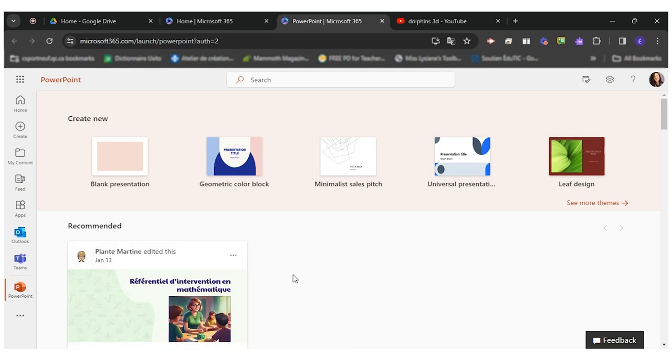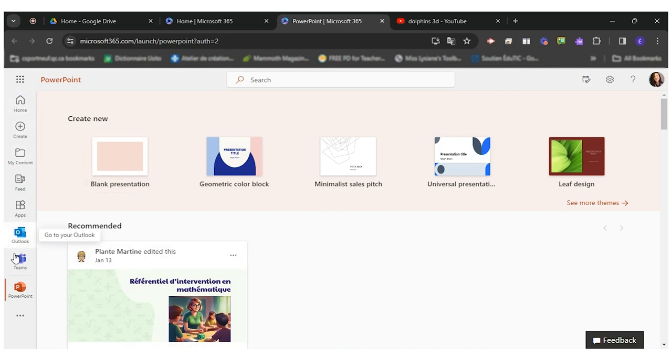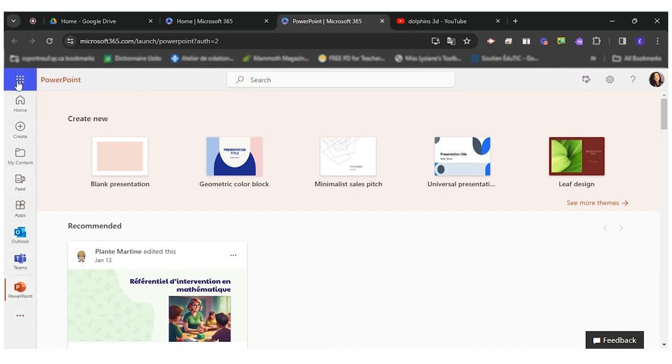So to create my interactive postcard I will first create a new presentation. I clicked on PowerPoint here in the toolbar but I can always click on this little waffle here if I don't see the PowerPoint tool on the left hand side of my screen.